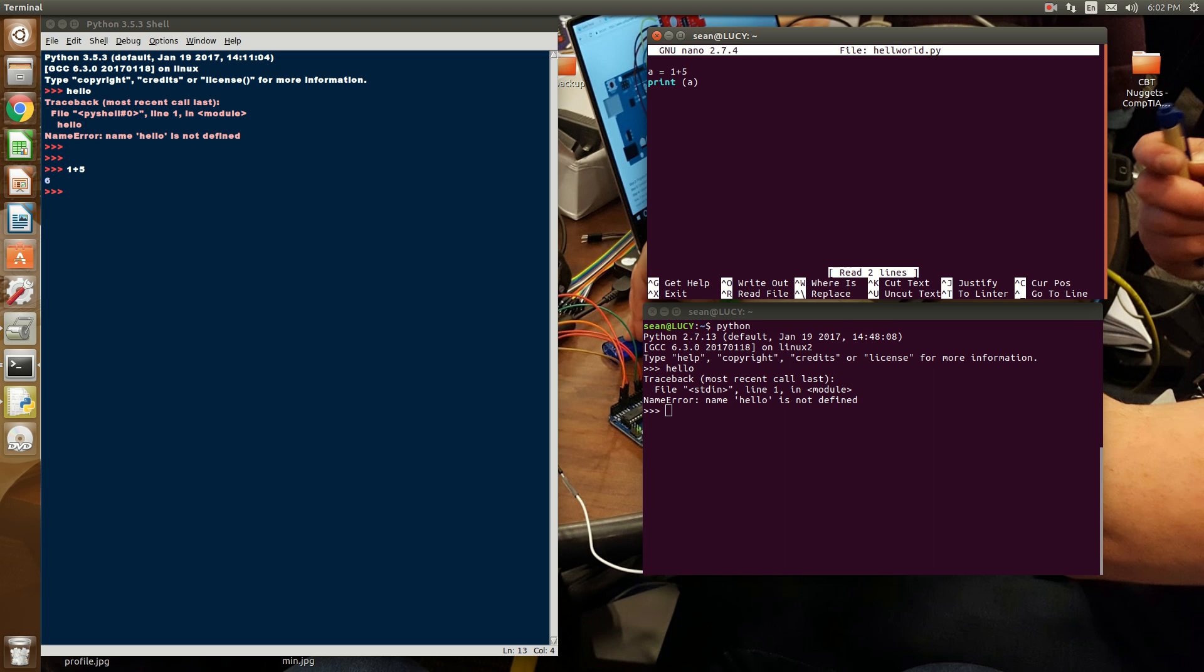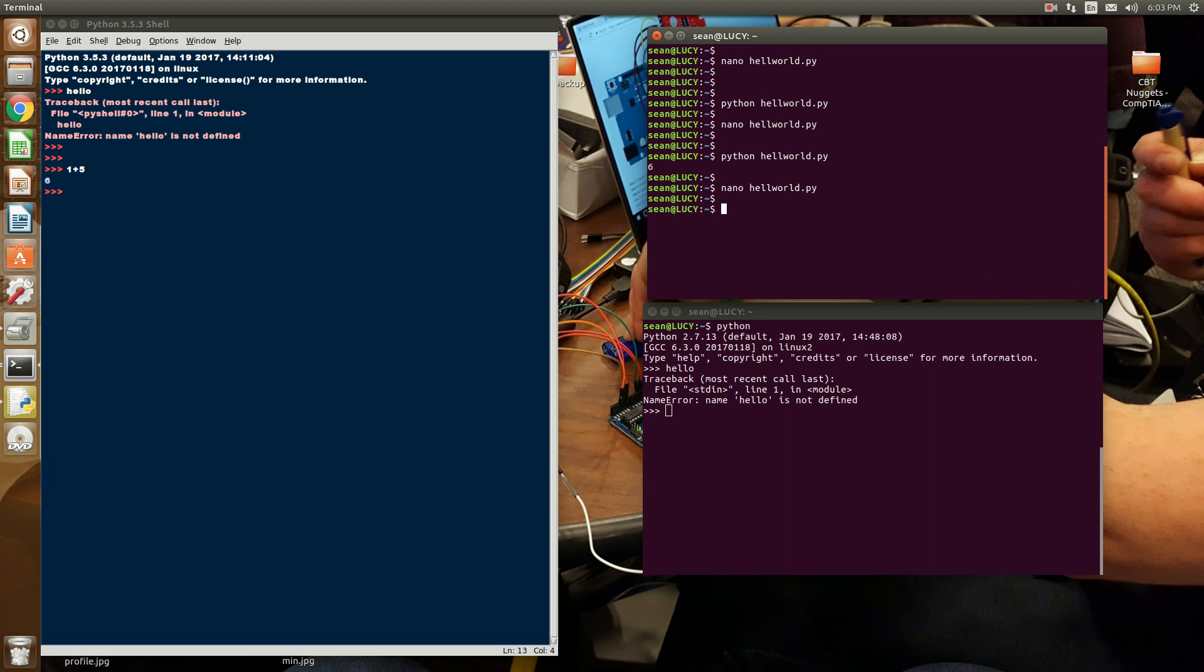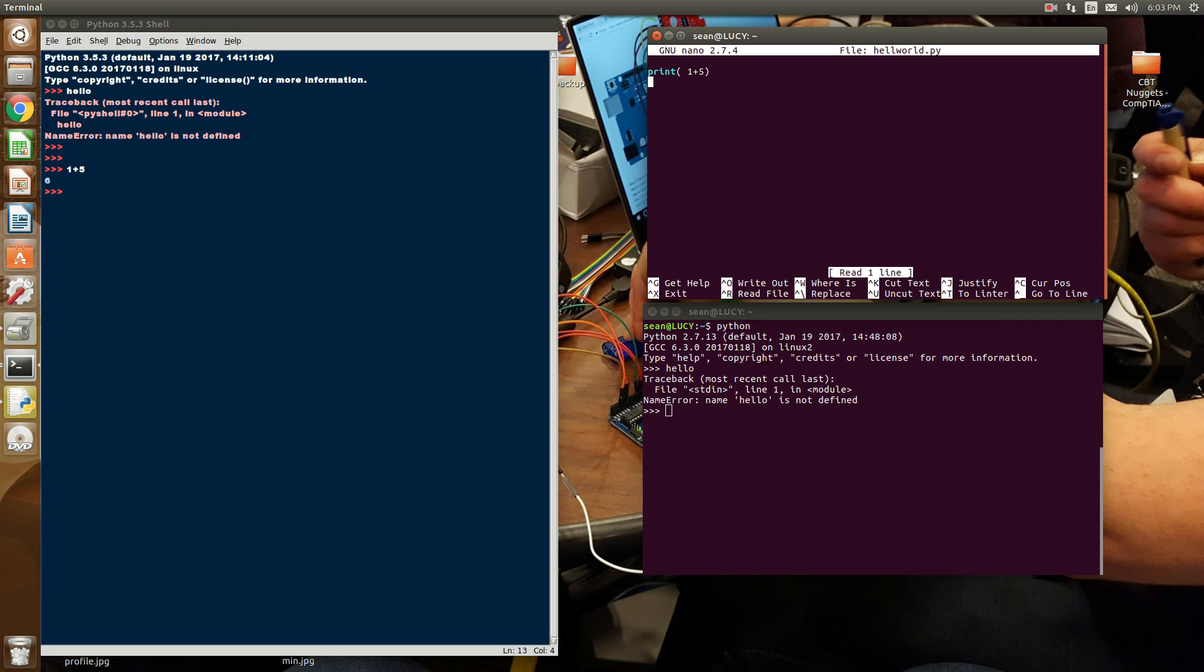But essentially, what they're used for are placeholders to refer to the expression on the right. You can also do print 1 plus 5, just like that. And you also get 6.